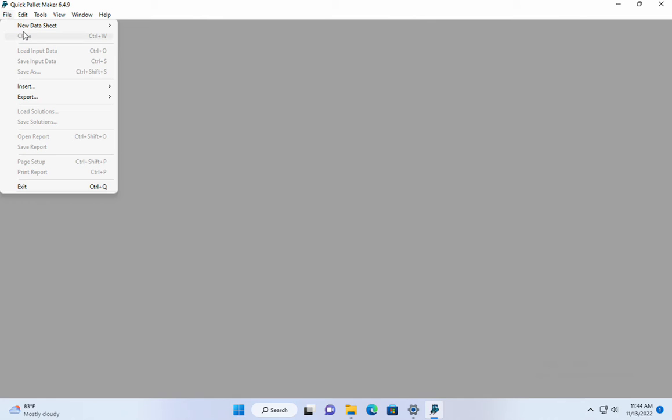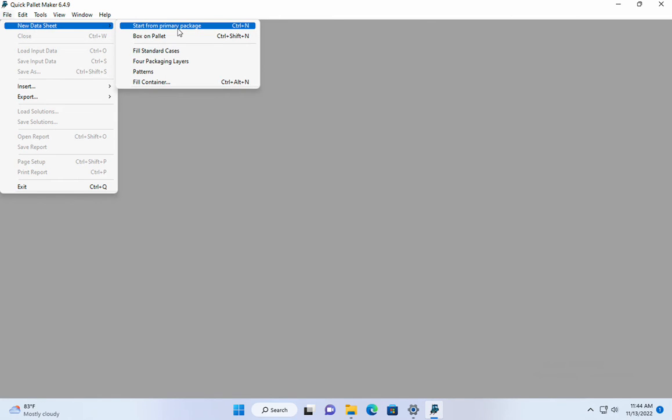For this example we will just use the default dimensions. We open a new data sheet starting from primary package.